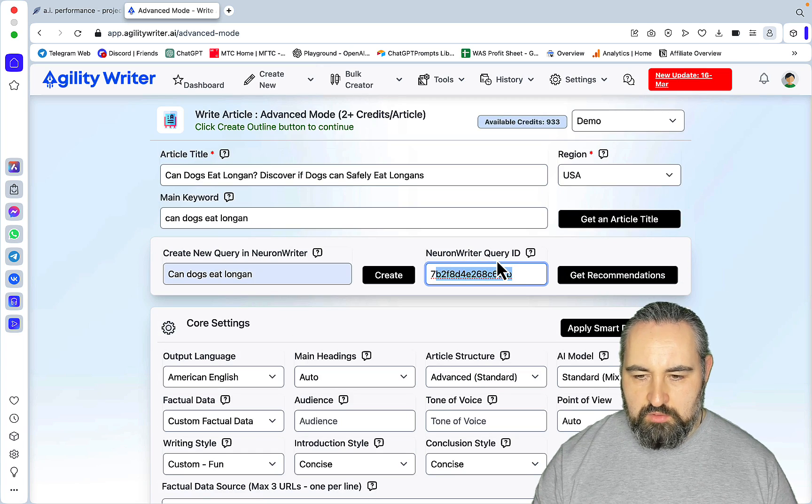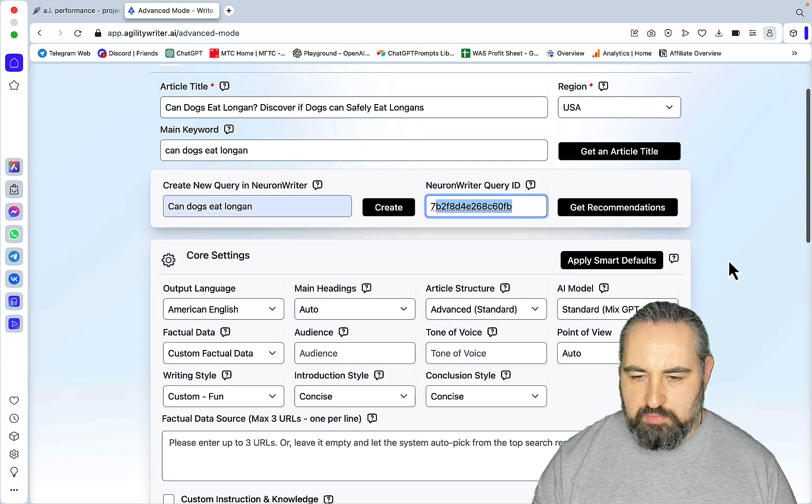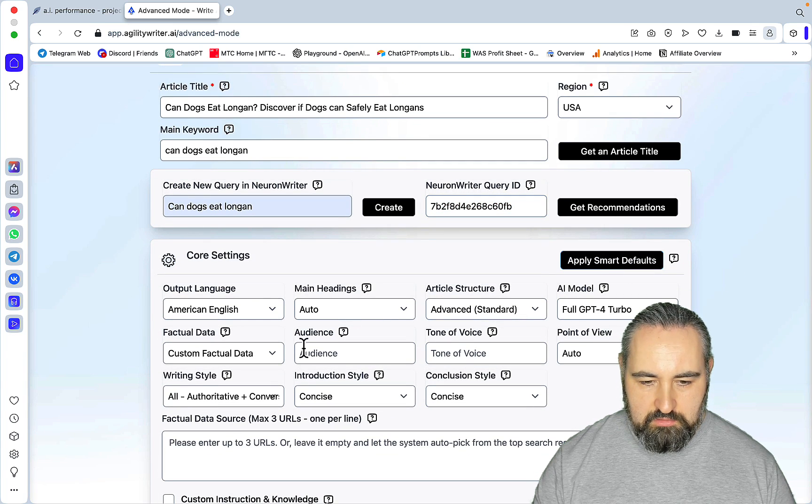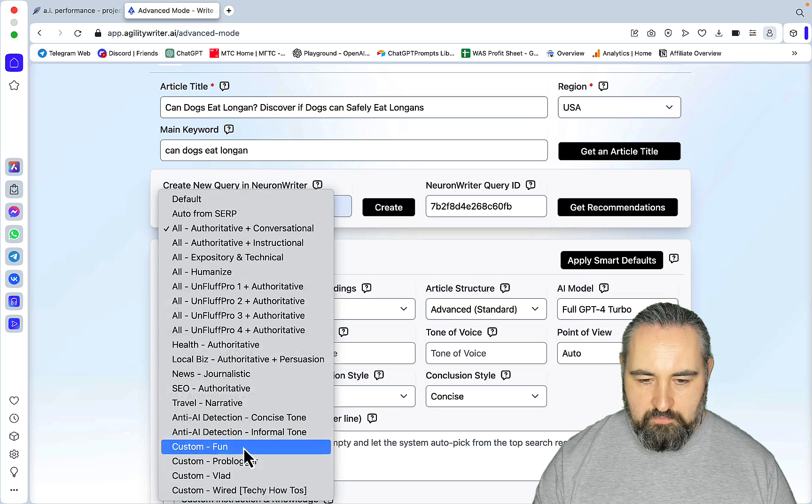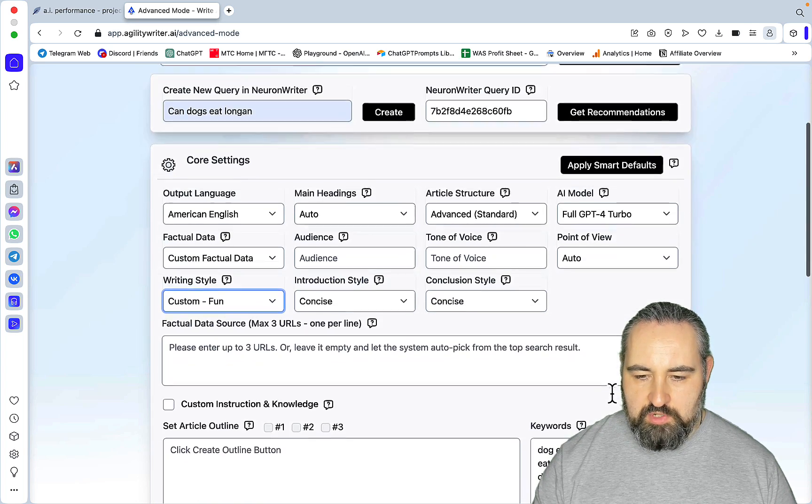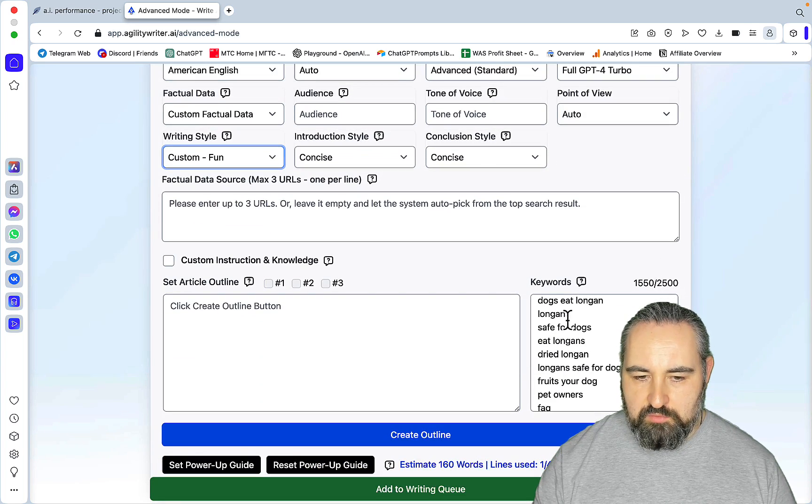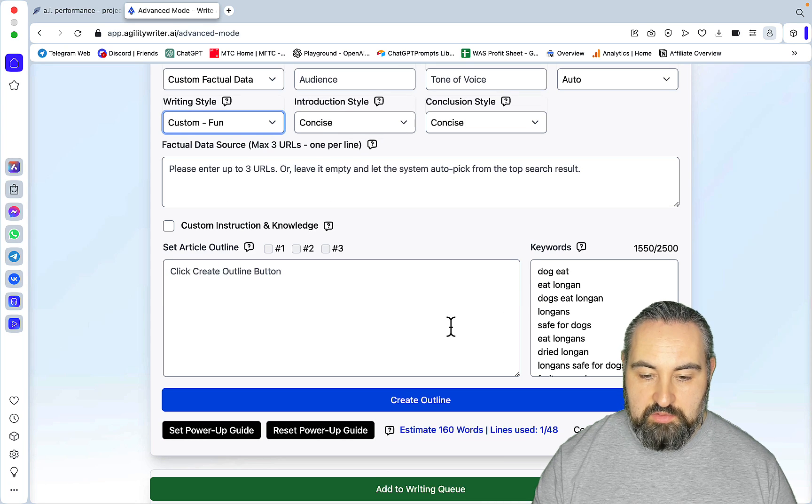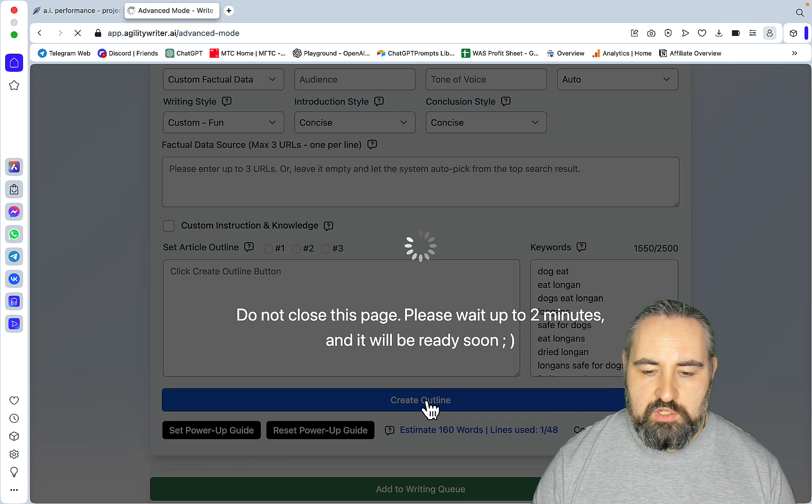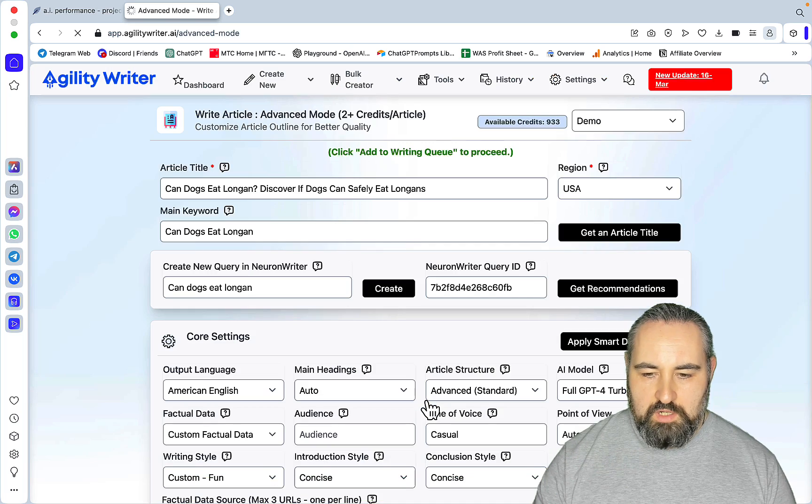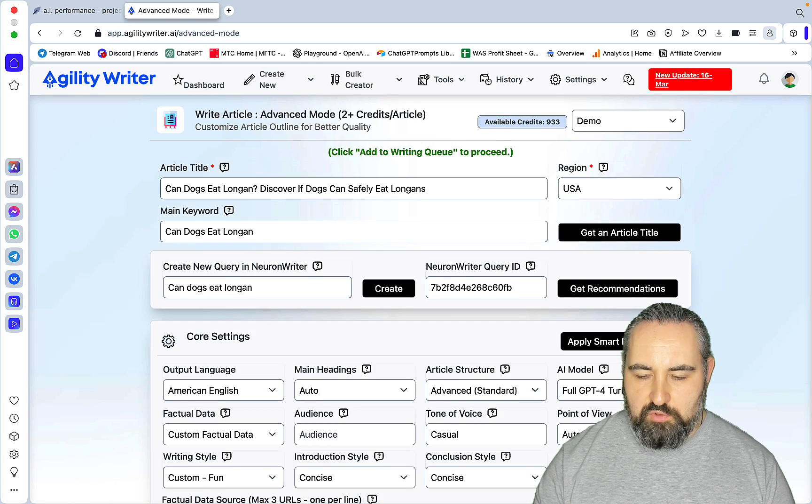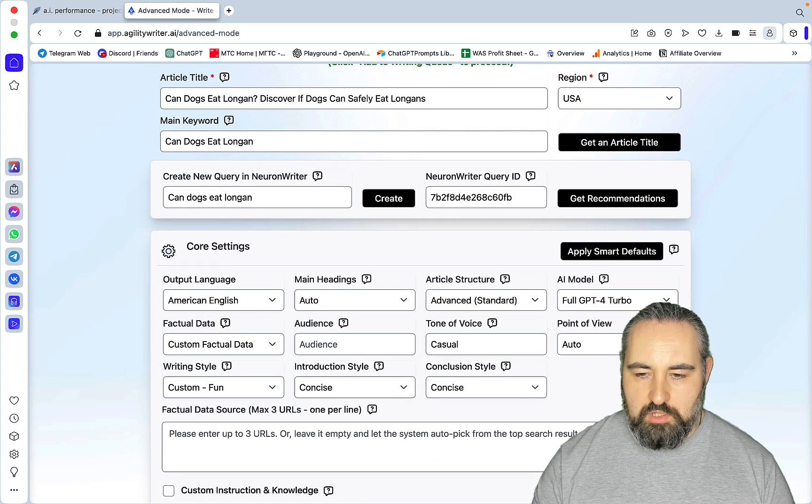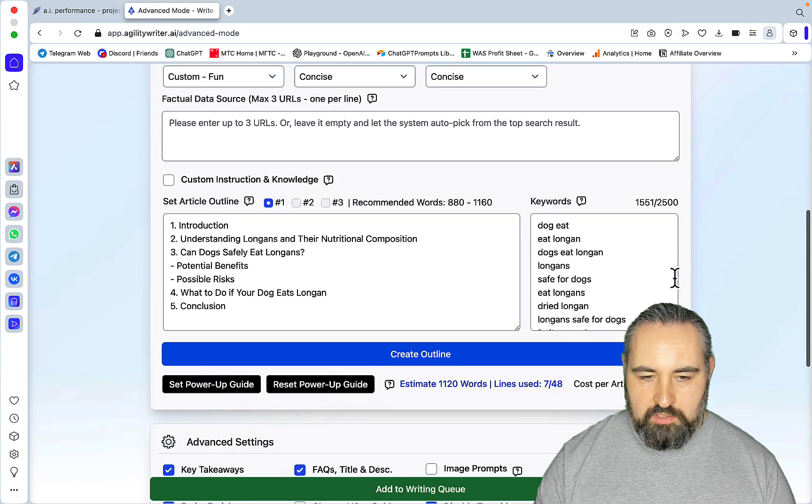Now you just go as per usual. You can apply the smart settings. Let me just adjust the writing style to my preferred one. As you can see, you've already gotten all the keywords straight from Neuron Writer. Now all that is left to do is create an outline, and this is again fetched straight from Neuron Writer. Mind you, I'm using GPT-4 Turbo, but I will check this with Claude so stay tuned. Add to Writing Queue.